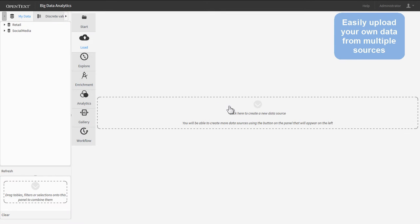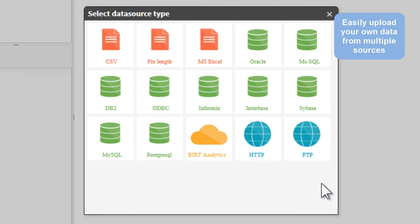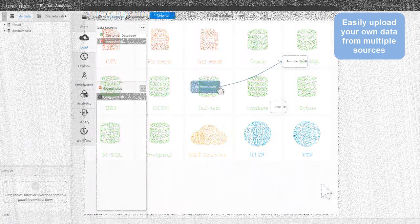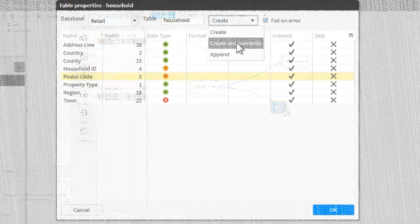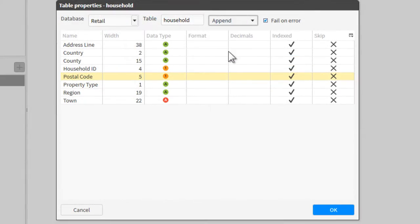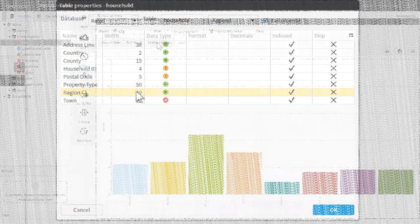Big Data Analytics allows you to upload and analyze your own data from databases, internet sources, and even spreadsheets. You can model, relate, and enrich data using an intuitive drag-and-drop interface. Preparing data for predictive analysis is as easy as point-and-click.